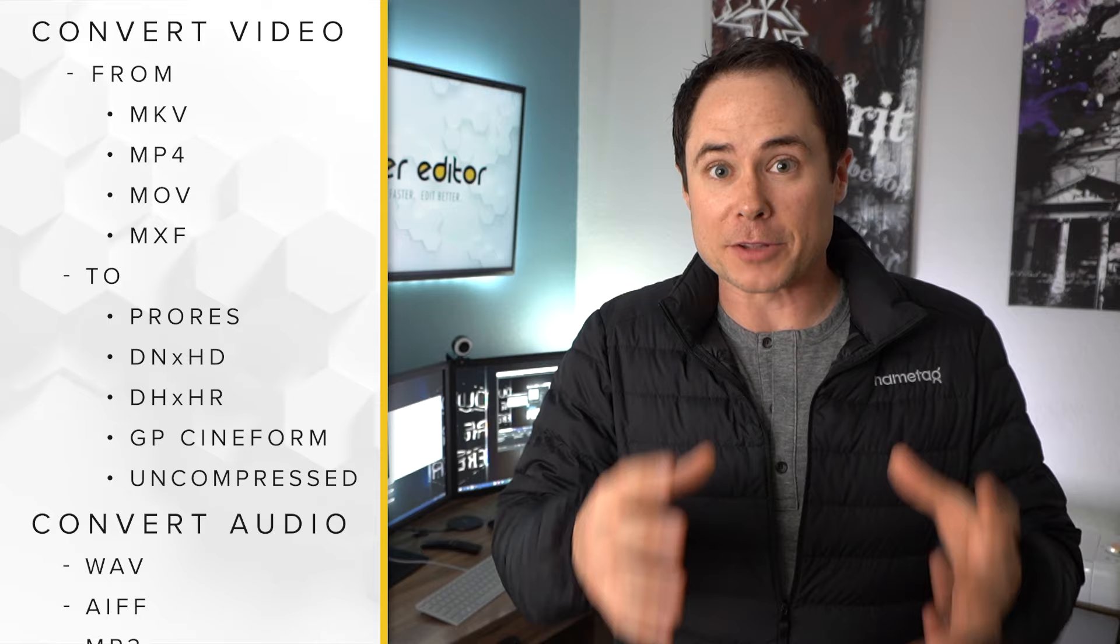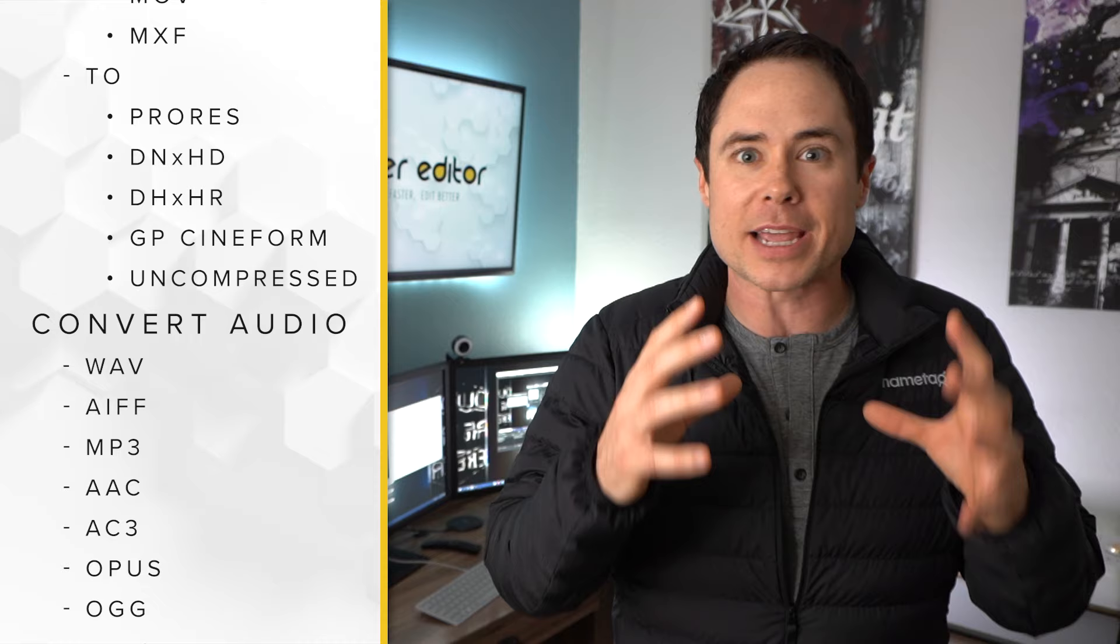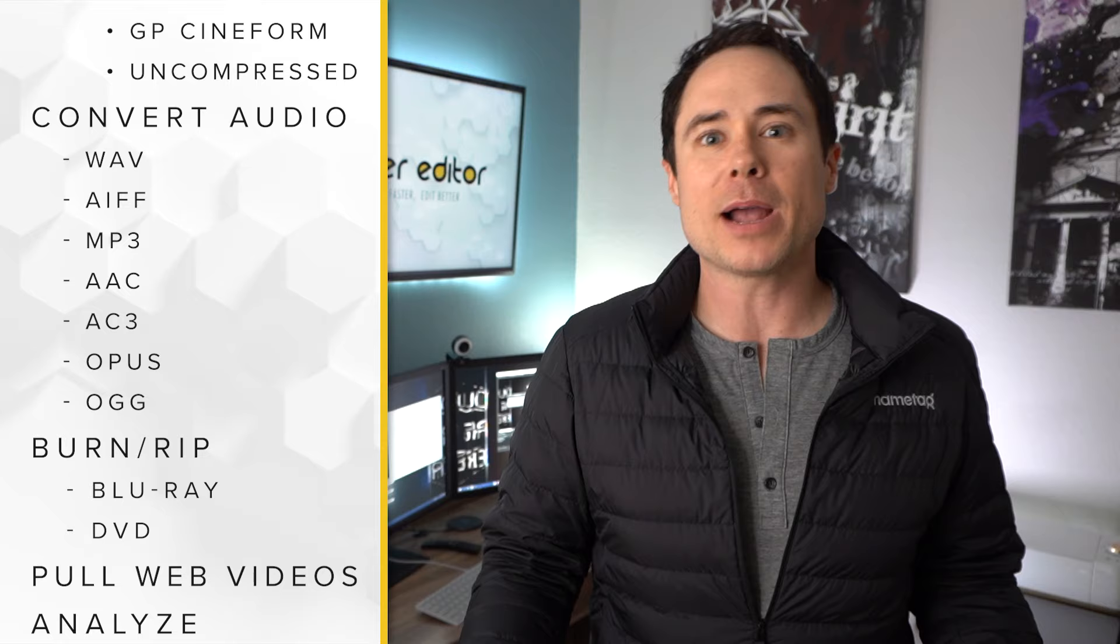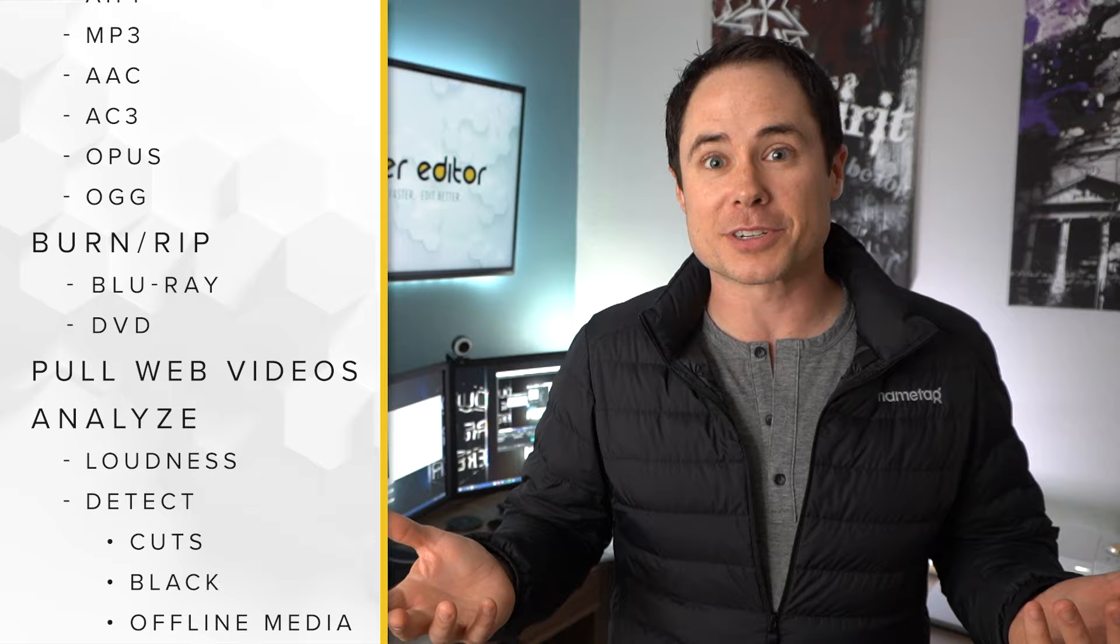I'm also going to show you how to take MKV files and turn them into ProRes files without a middleman. No need to go to MP4 first and then convert to ProRes—straight from MKV to ProRes. And I'm going to wrap things up with showing you how to handle some variable frame rate footage like you would shoot on your iPhone. If any of that sounds interesting to you, stick around.